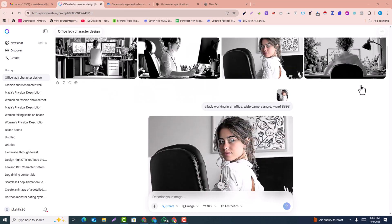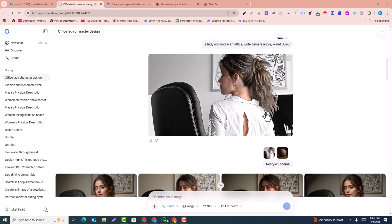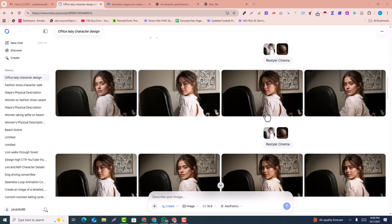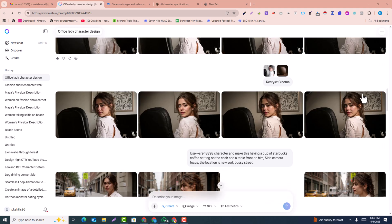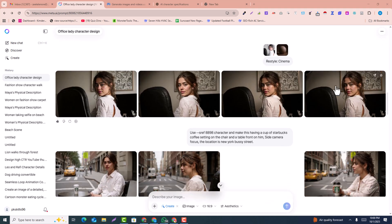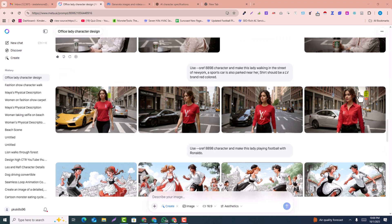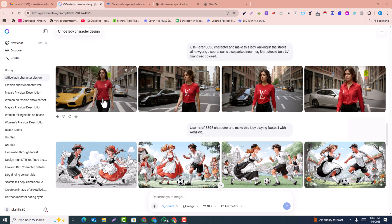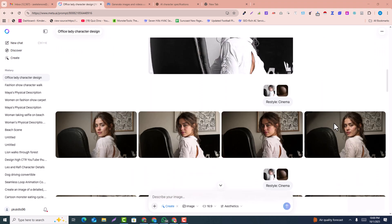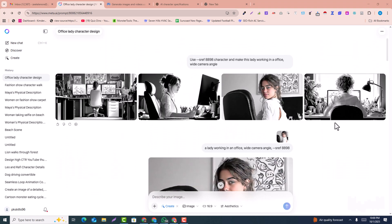In this video I'm going to show you how you can create AI consistent character models using Meta's new update. You can see all these characters are consistent — in all the images the model is consistent. In this short video I'm going to show you how you can create consistent characters or consistent AI models using the new update of Meta AI.